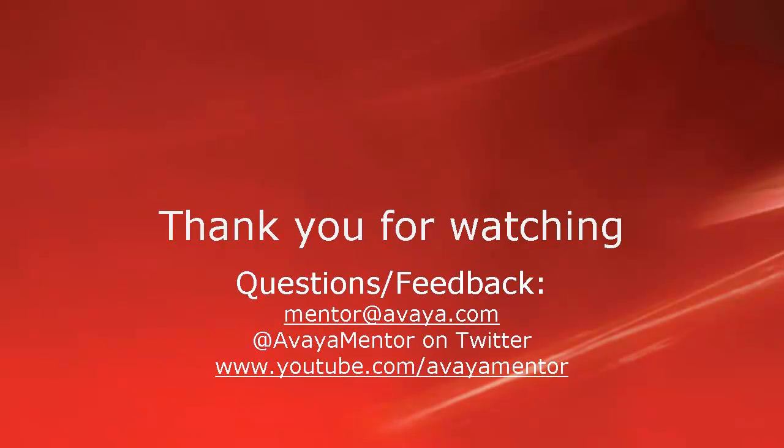Thank you for your time today. We hope this information was useful. We welcome comments, questions and feedback at mentor at Avaya.com or on Twitter at AvayaMentor.